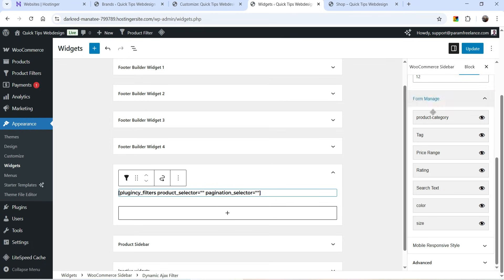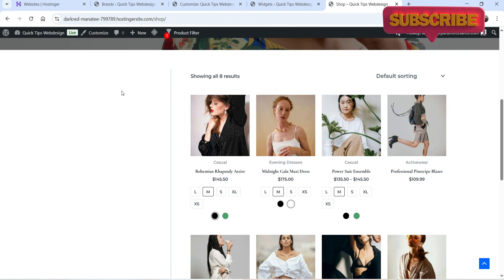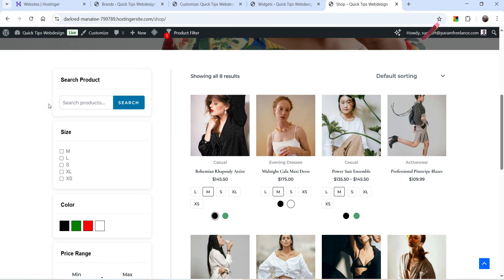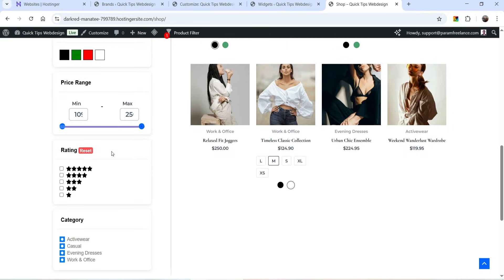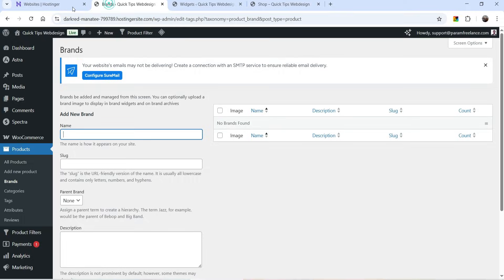Let's go back to Widgets. I have all these options selected — I'm going to move the position so the search box will be at the top. Let's click on Update. Let's go back to the shop page and refresh it. Now in the left-hand panel you will see the product filter is added — this is for the size attribute, then we have color, price range, rating, and category.